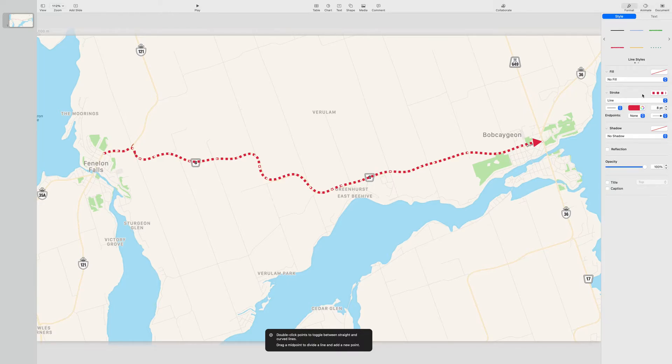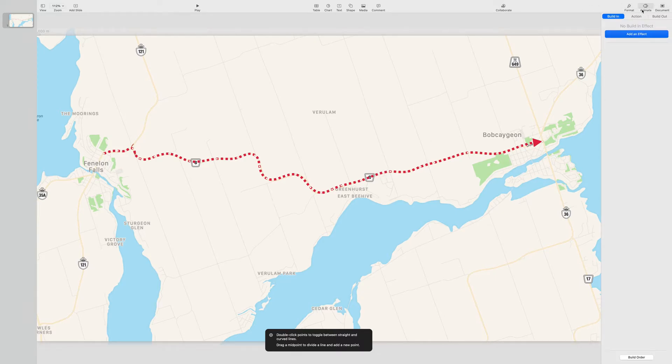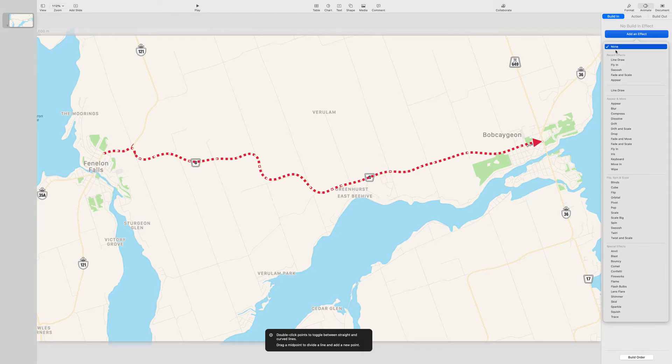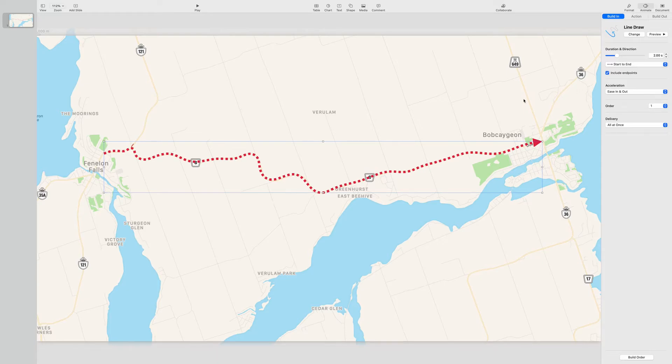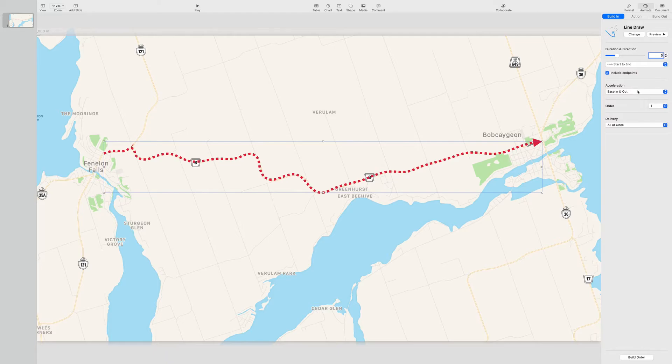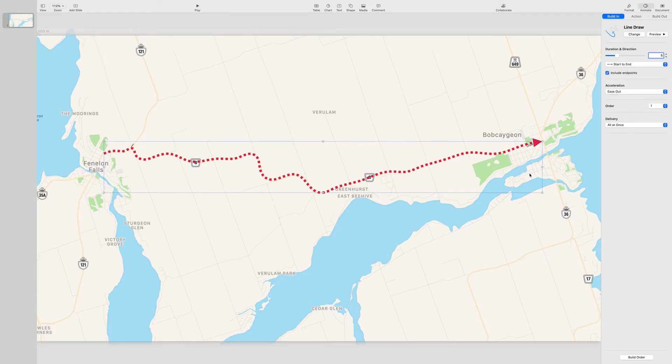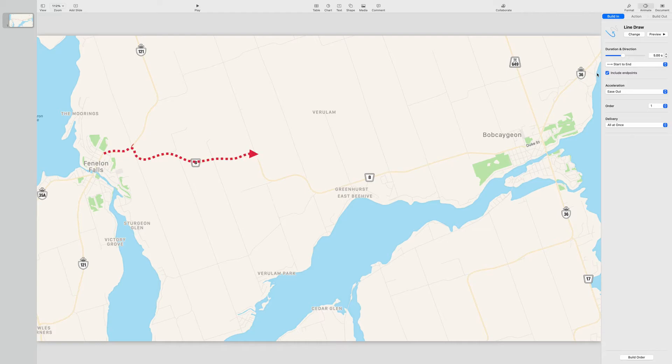The next thing we're going to do is animate this line because right now it's just a line on the slide. We're going to add an effect. The effect is called line draw. And there you go. So that's going kind of fast. For a map of this size, I think probably five seconds probably works. And I always choose ease out, which causes the animation to slow down as it gets towards the end. And then you can always preview that again.